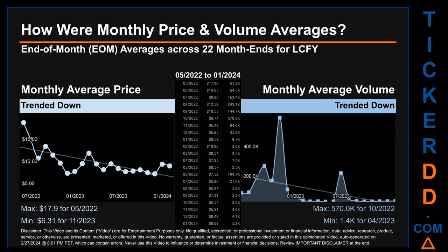Hello, my name is Claire. How were price and volume averages for LCFY across 423 trading days? There were a total of 22 month ends, for which monthly averages for daily price and volume were calculated. Overall, monthly price average trended down while monthly volume average also trended down. The maximum end-of-month average price was $17.90 for May 2022.